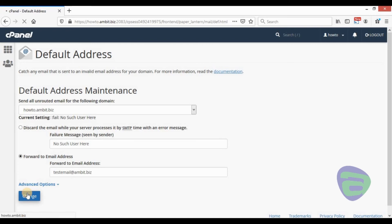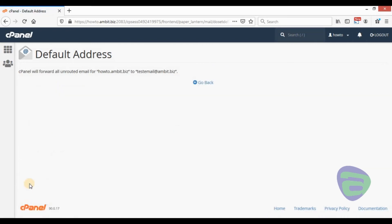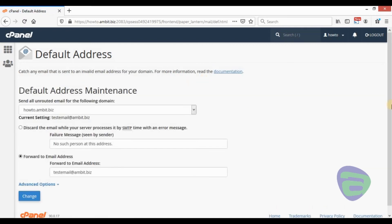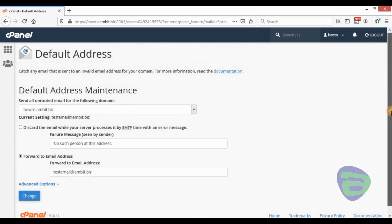Press the button. cPanel will forward the unrouted emails to your email address.